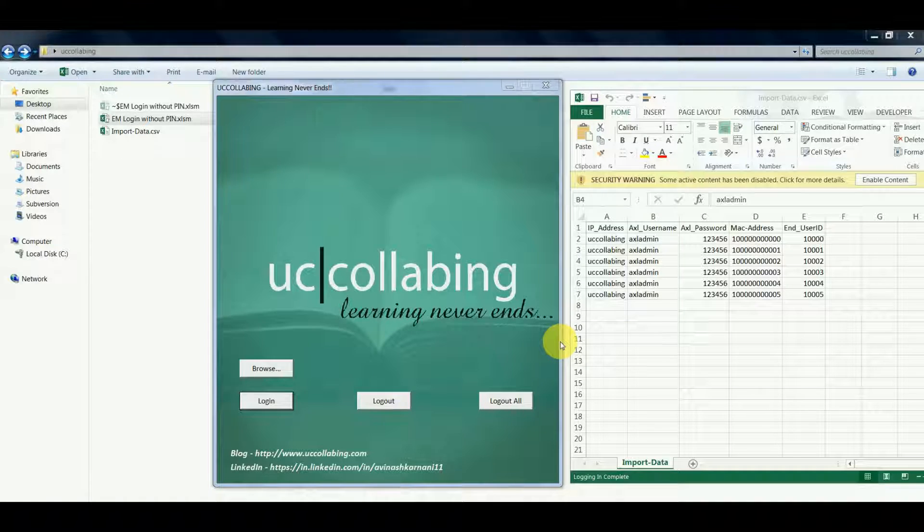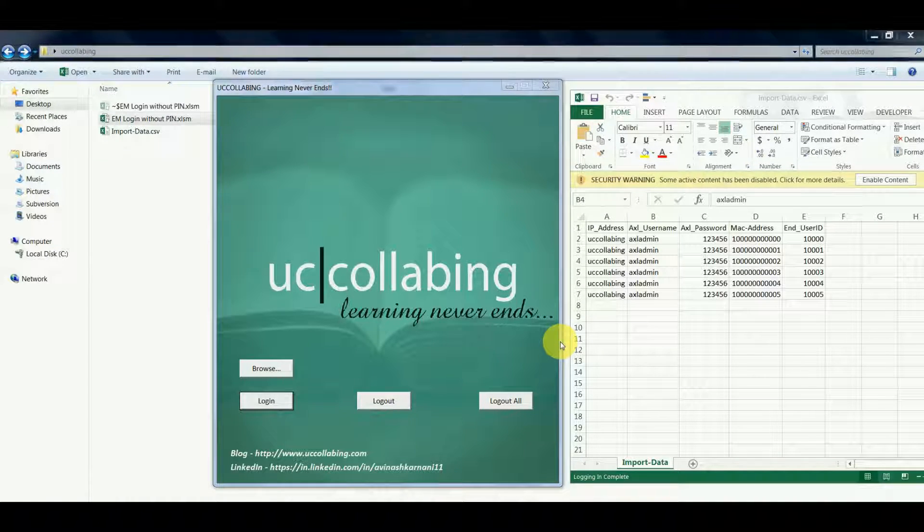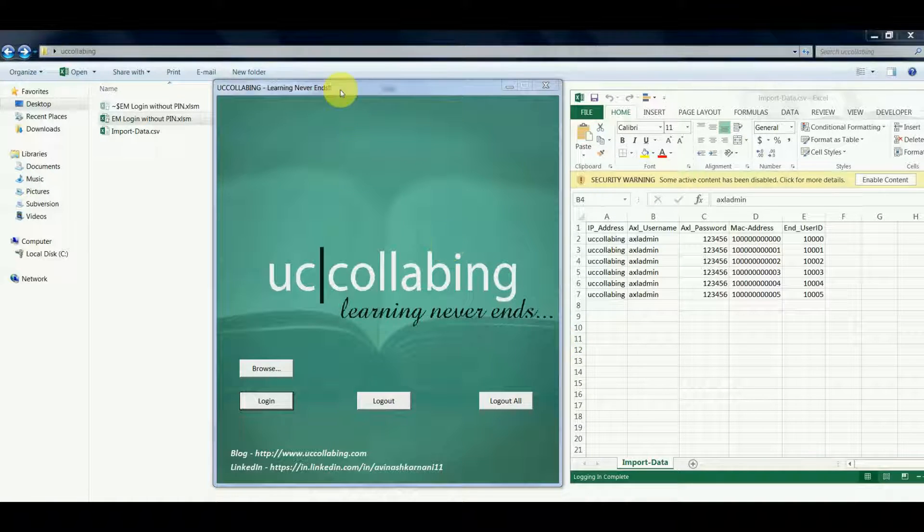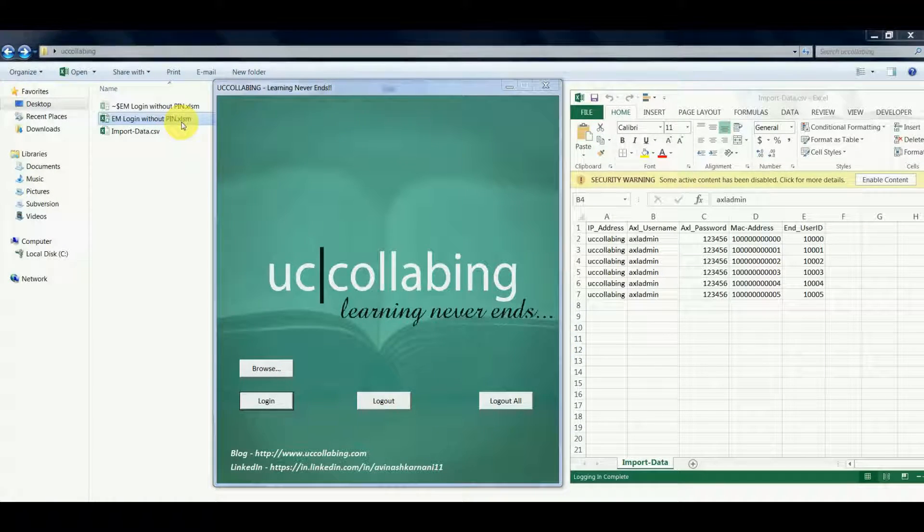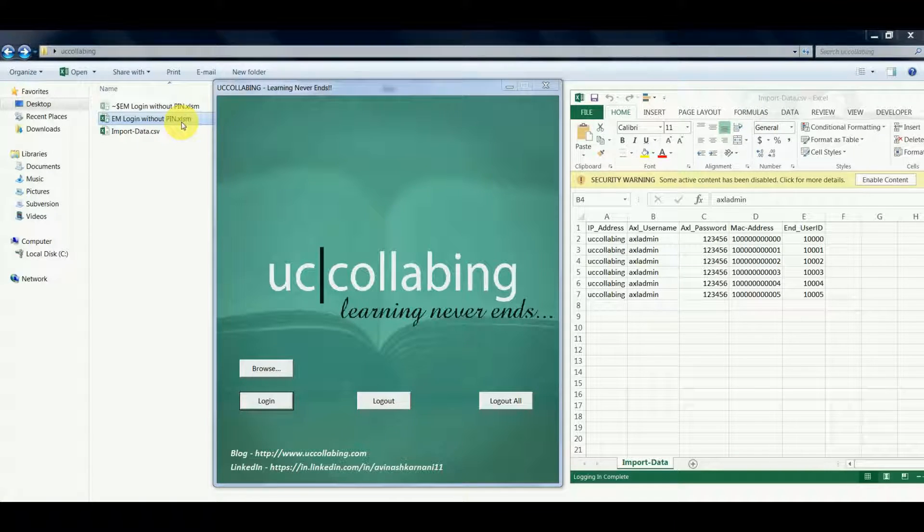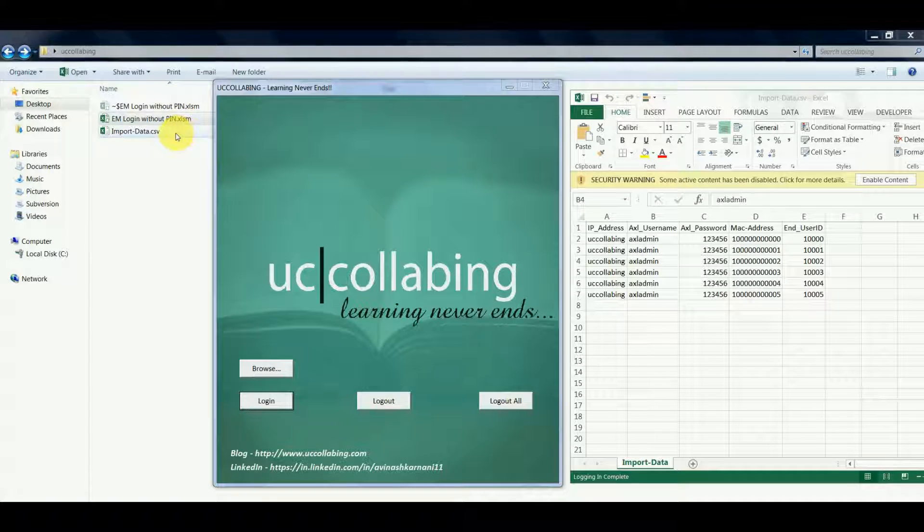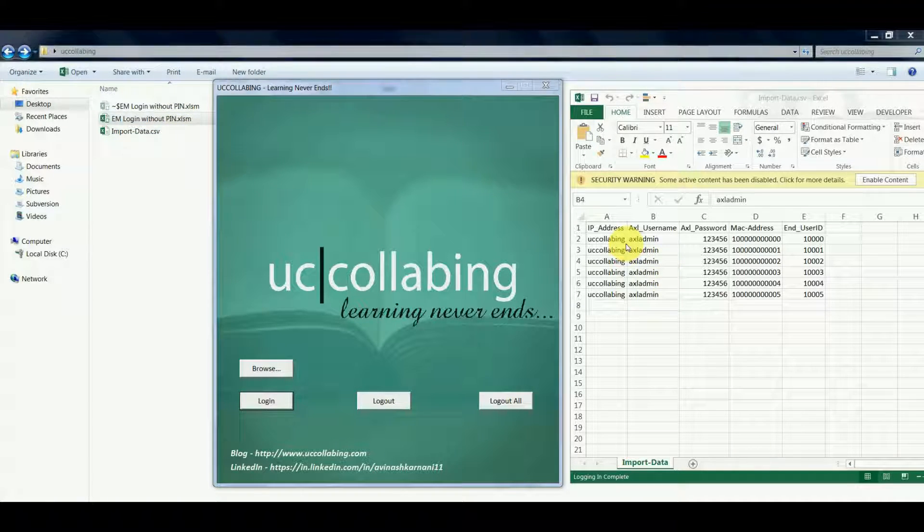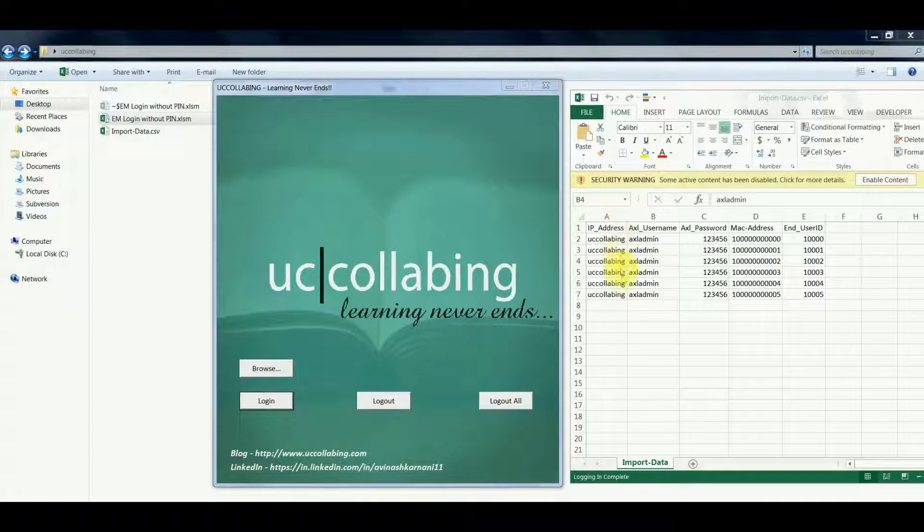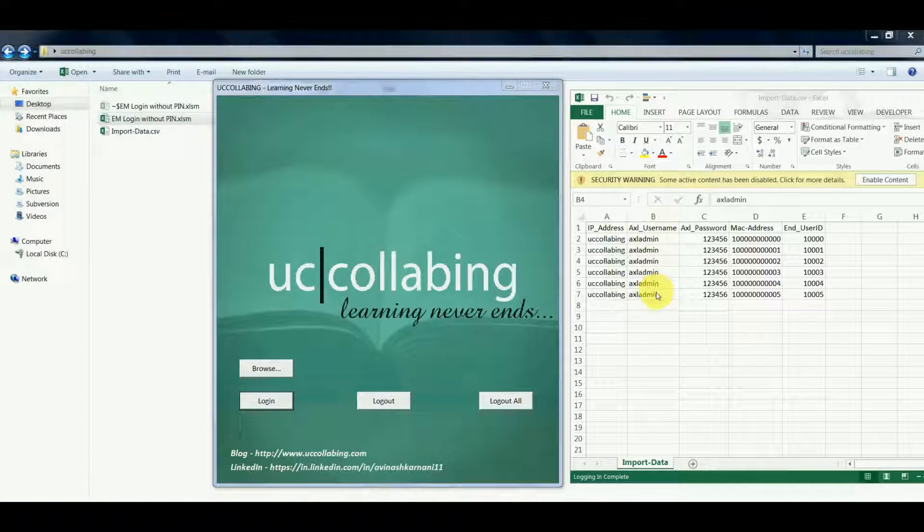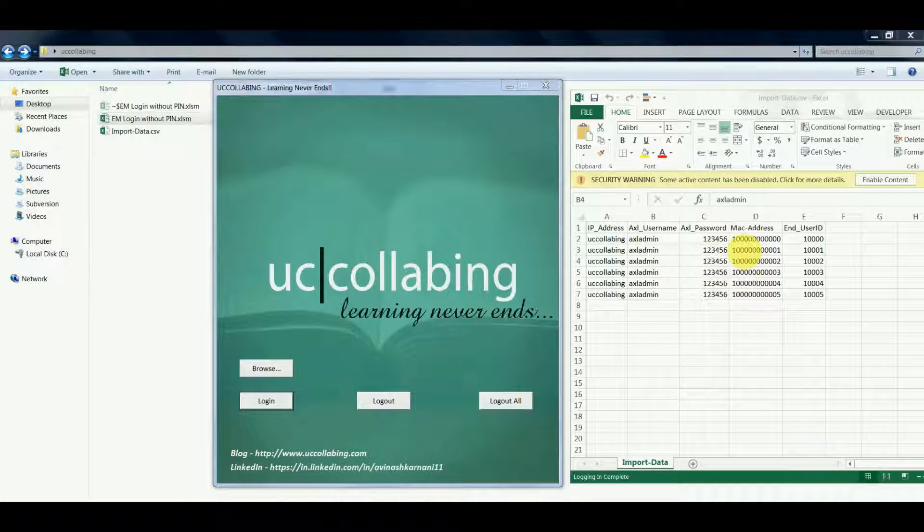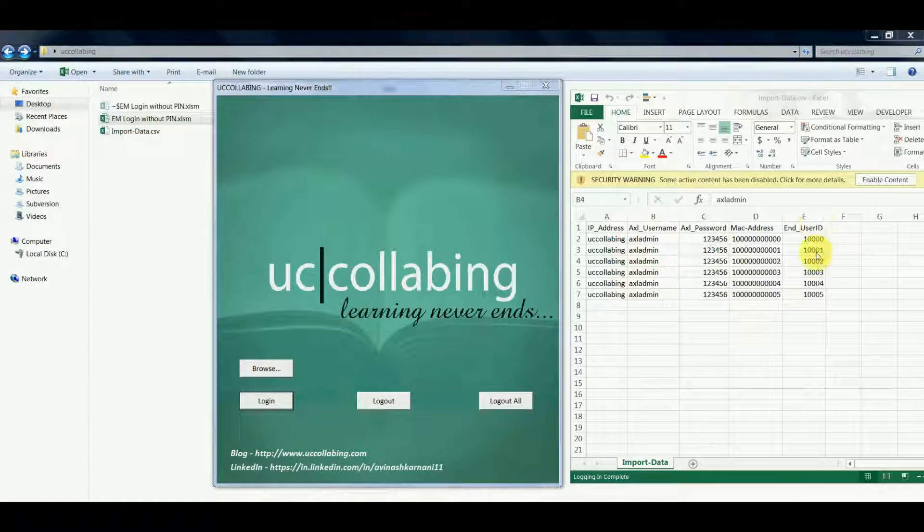The first file will be EM login without pin.excel.sm. This file is the actual tool which does login or logout or cluster logout for you. The next file is import data.csv which will have important information like CUCM IP address, CUCM Excel username, CUCM Excel password, MAC addresses of the IP phones, and end user ID.